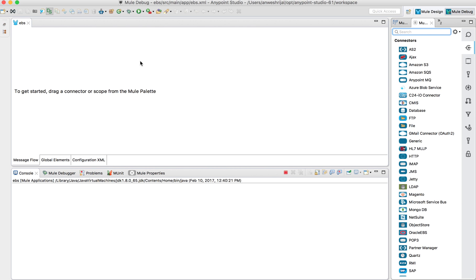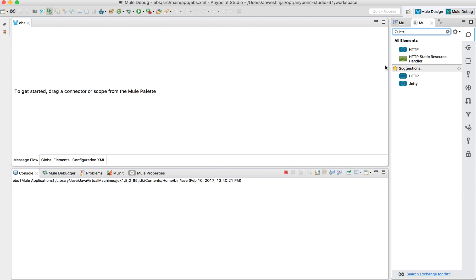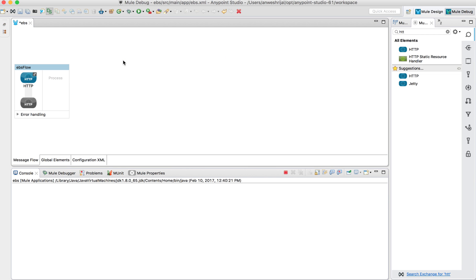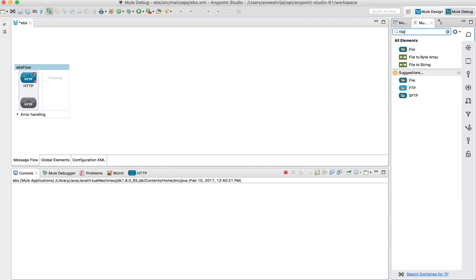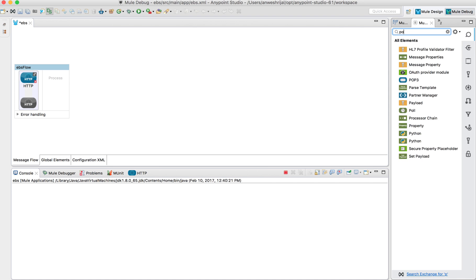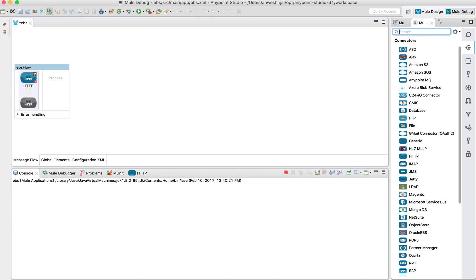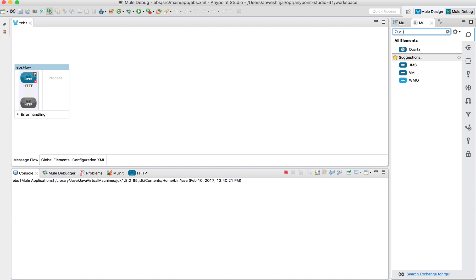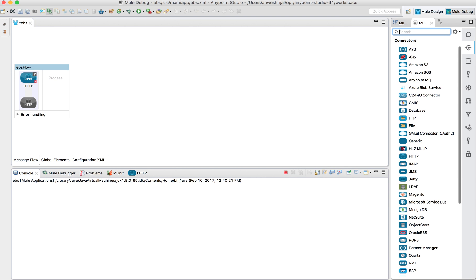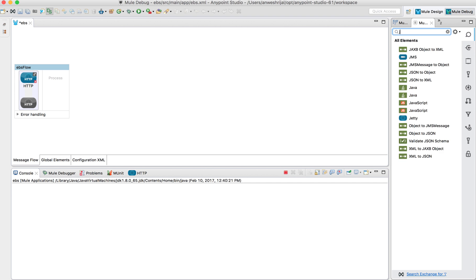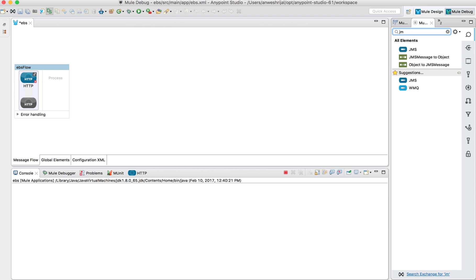In this example, I'm going to drag an HTTP endpoint. This is just an example of how I'm going to start my flow. This could be done multiple different ways — a file coming into a specific folder, polling, running on a schedule, or a JMS type queue. So the flows can start multiple ways.